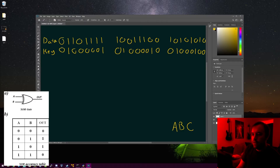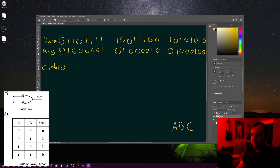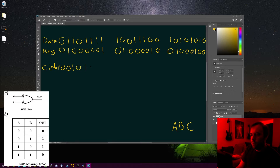So now that we have our data and our key, we're going to make our cipher — our encrypted data — by XOR-ing both bits together. If we XOR 0 and 0, they're both the same, so that makes 0. On the third bit, 1 and 0 are different, so that makes 1. Following that same pattern: 0 XOR 0 = 0, 1 XOR 0 = 1, 1 XOR 0 = 1, 1 XOR 0 = 1, and 1 XOR 1 = 0.